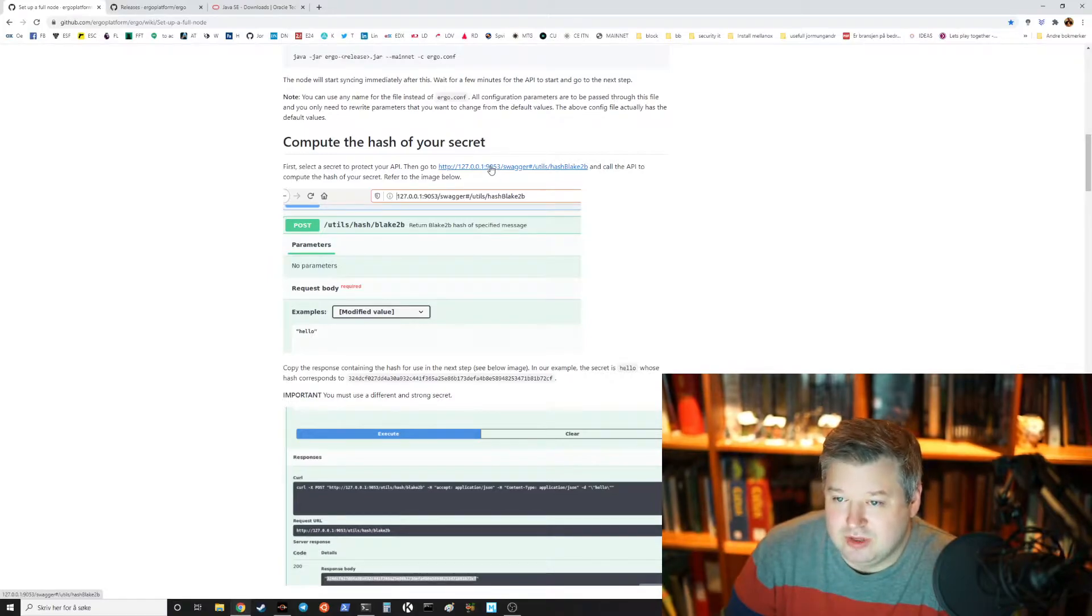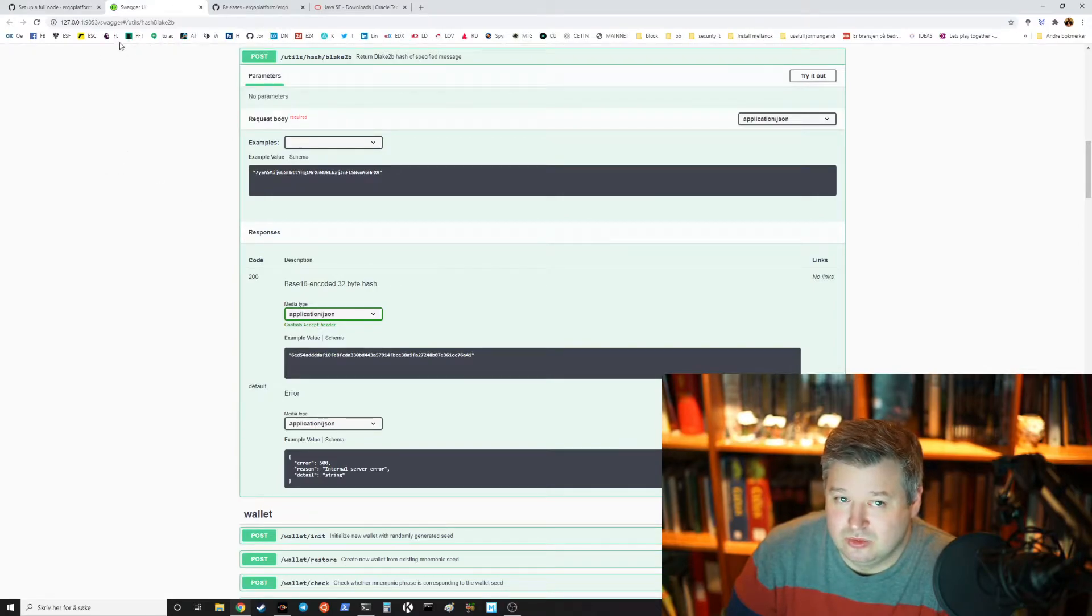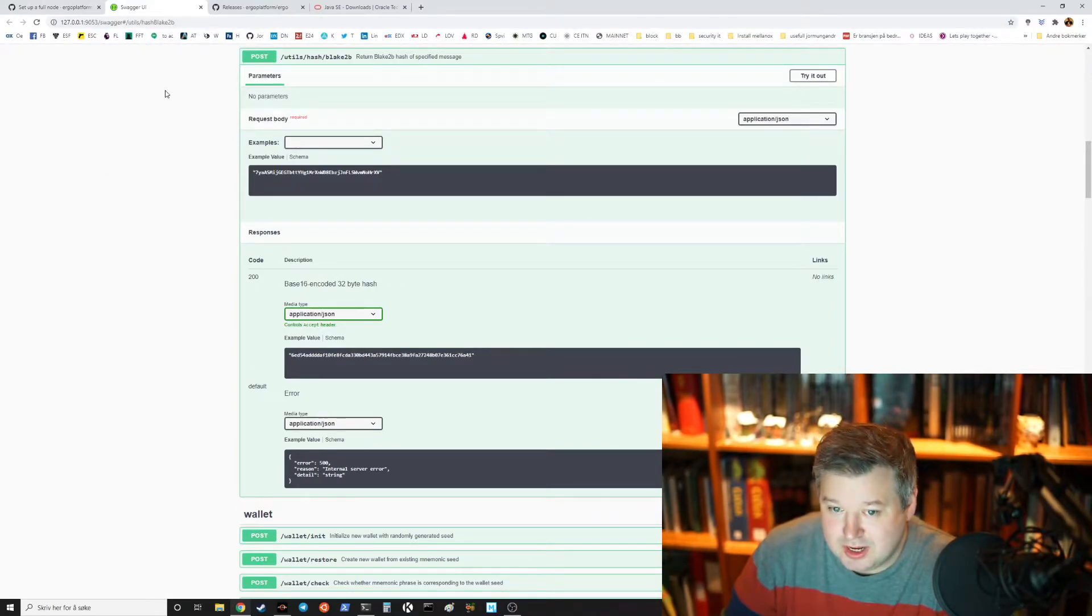Because when you start a node it also makes a localhost port and in this case in this default configuration it's on port 9053. You can then access Swagger UI and that's a way to talk to the REST API.